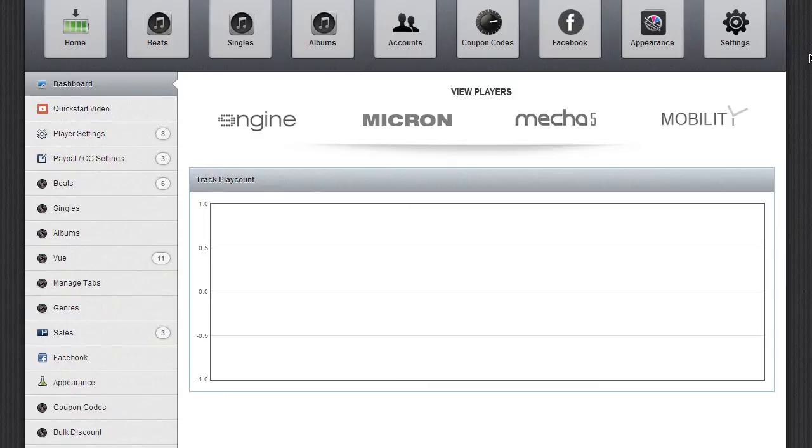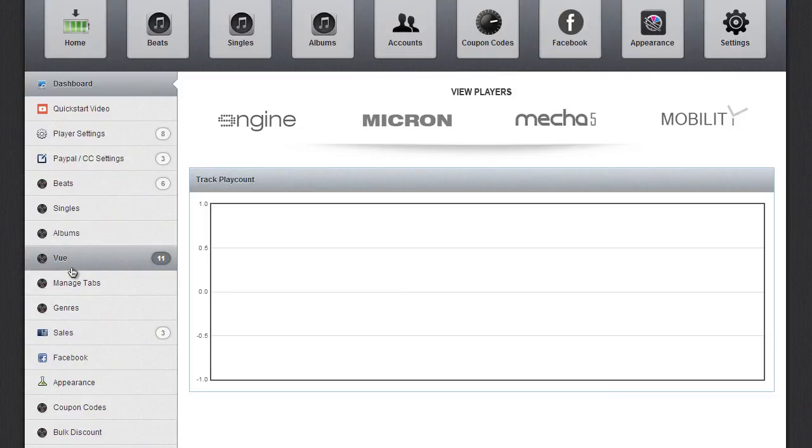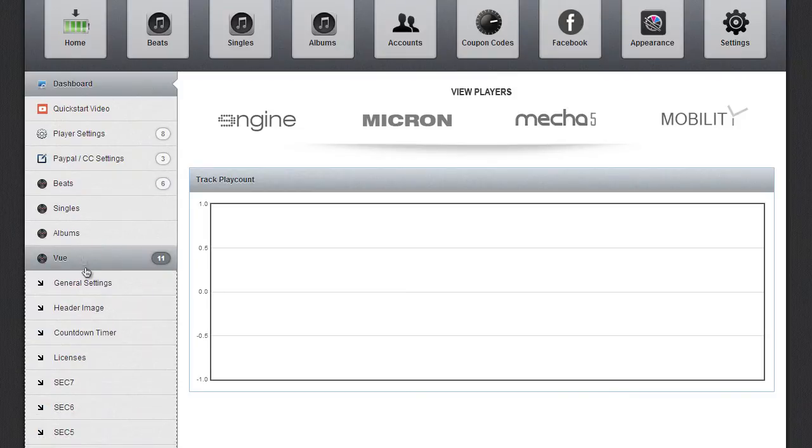So when you update, you're going to have a new tab called Vue. Go ahead and click on Vue and then click on General Settings.